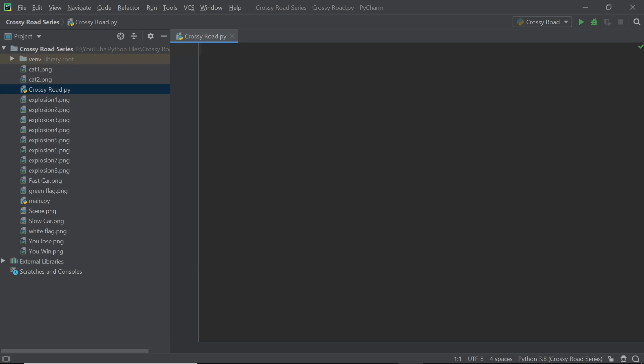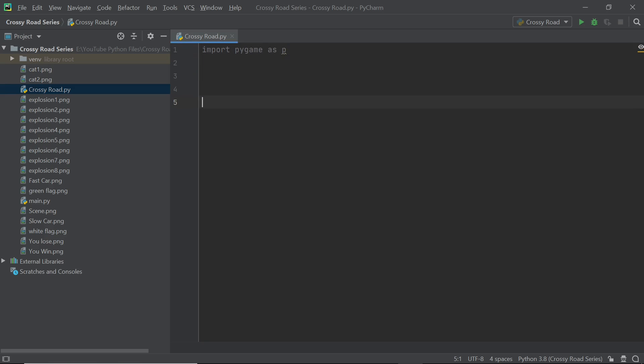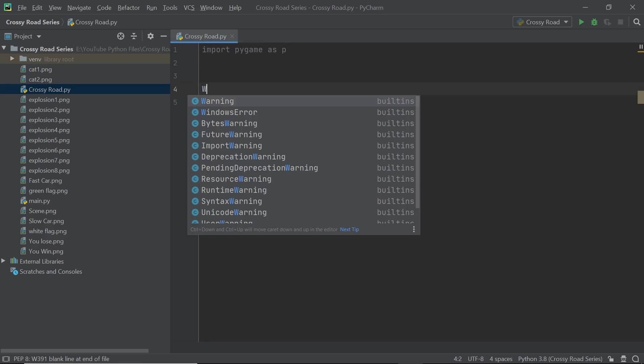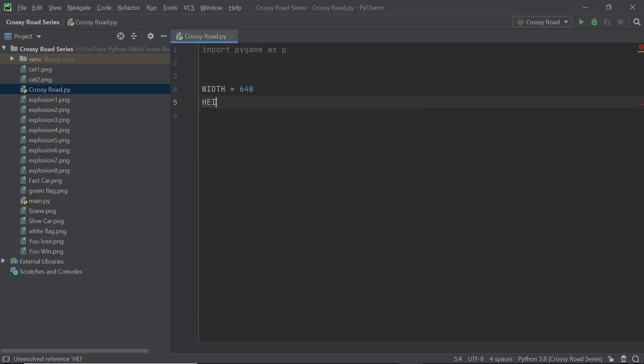I'm going to start off by importing Pygame but instead of just importing Pygame I'm going to import it as P and this will help me save a lot of time later on. Now I'm going to declare a couple of constants, namely the screen width and the screen height and the numbers I'm going to go with are 640 and 480, so it's a pretty good ratio to work with.